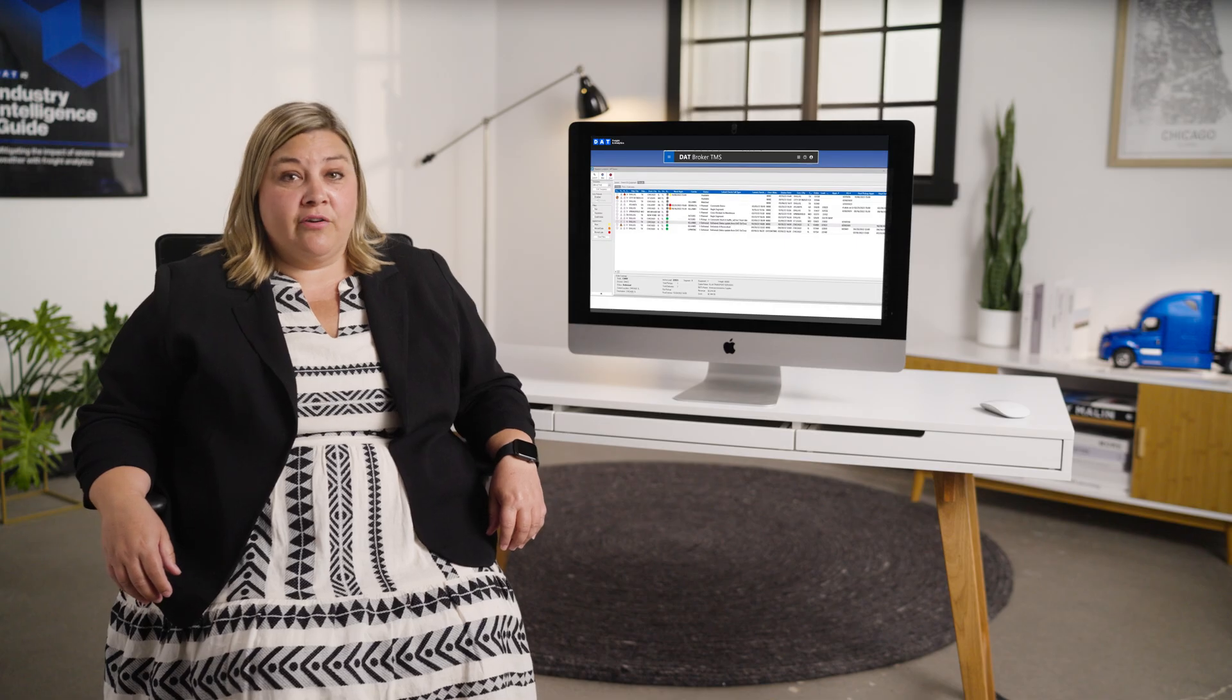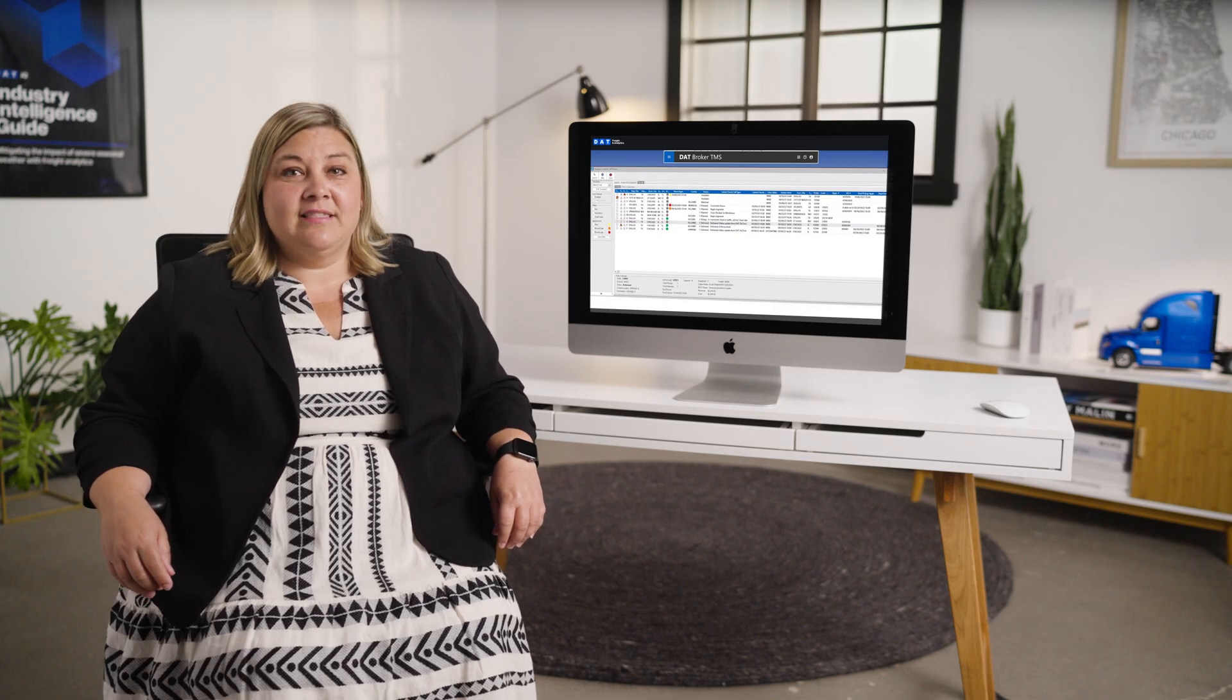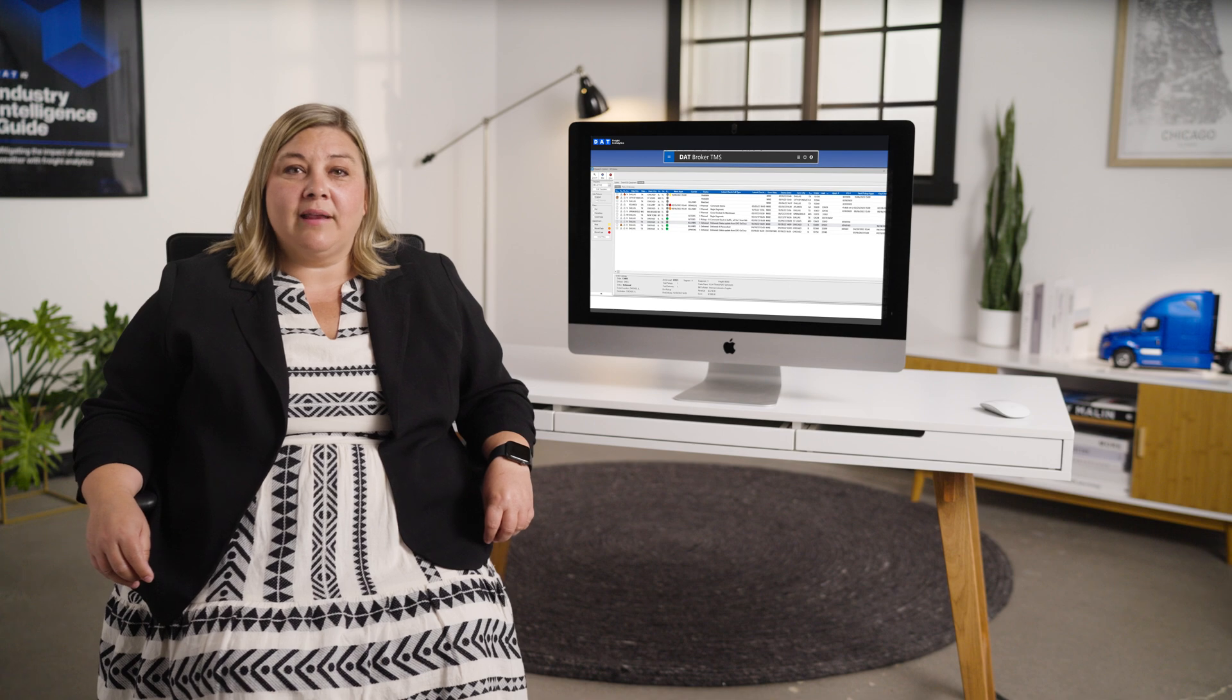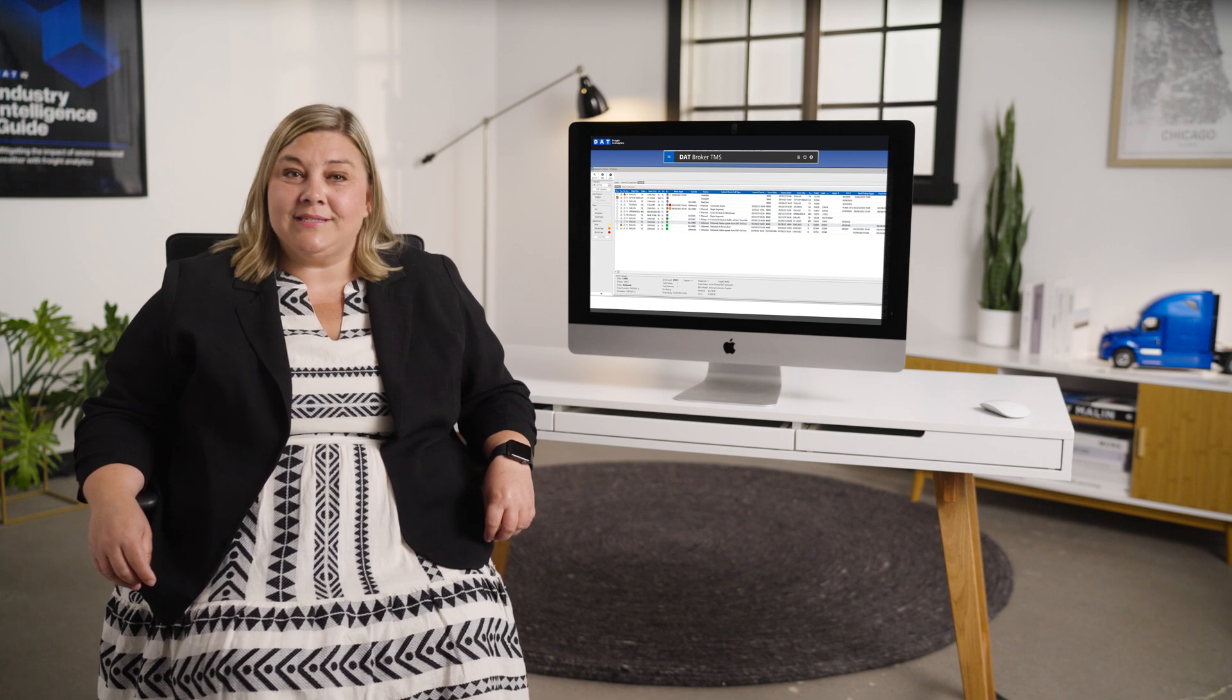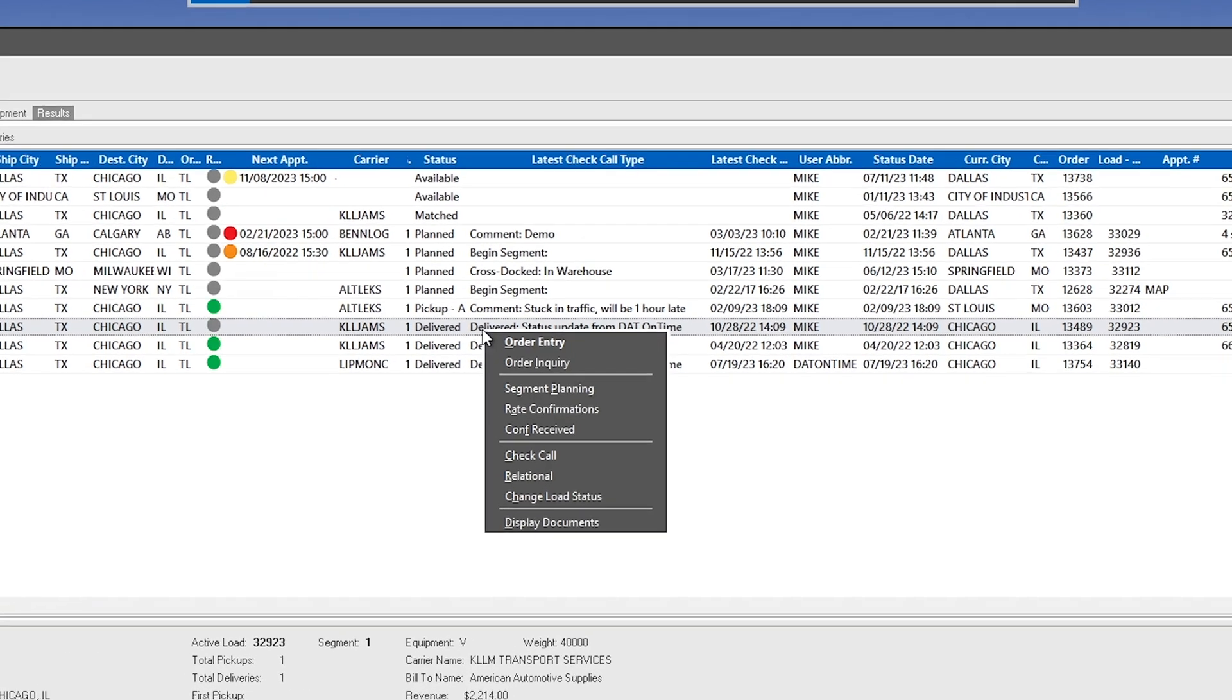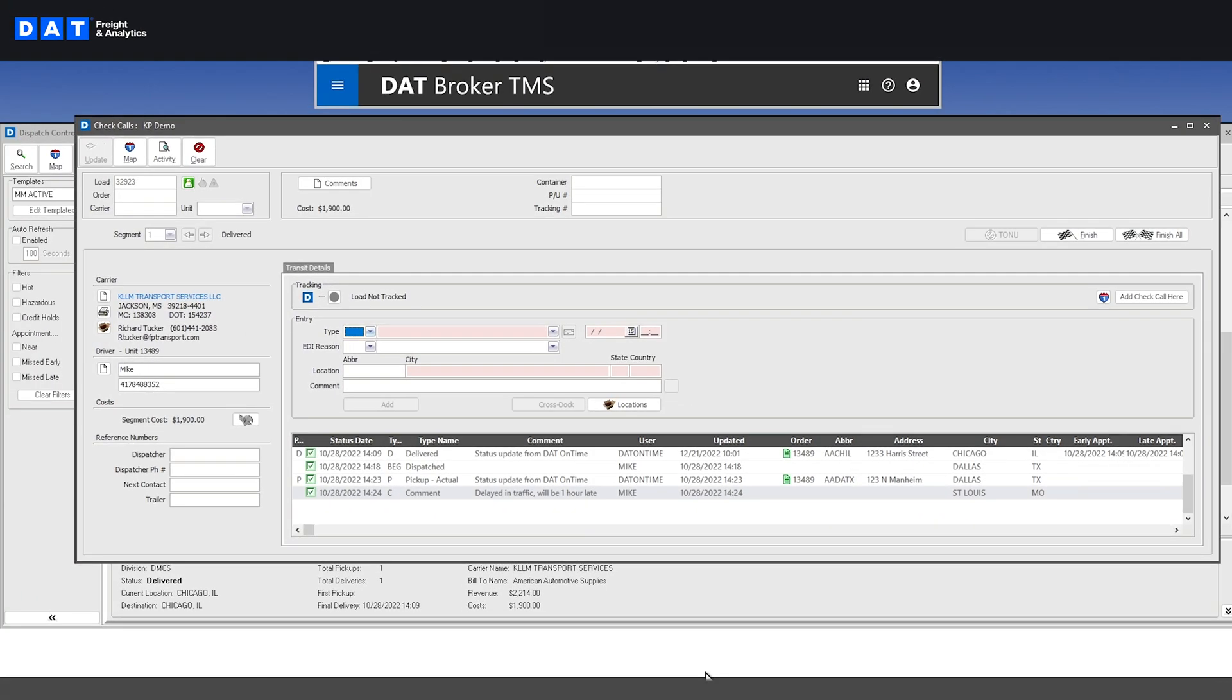If you use our integrated DAT tracking services, the status of a tracked load will automatically update twice a day, saving you the tedious calls to the carrier for load status. Or you can go to the Check Call screen to check the status of a tracked load as well.